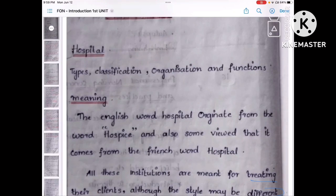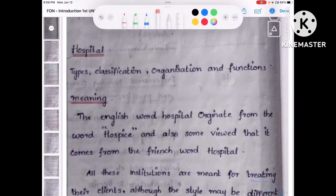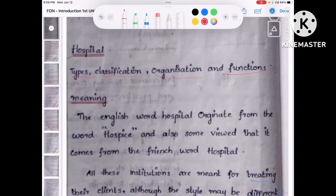Welcome back to my Angel's finishing tutorial. In this video, we are going to study about the hospital — the hospital types, the placid location, the organization and the functions.